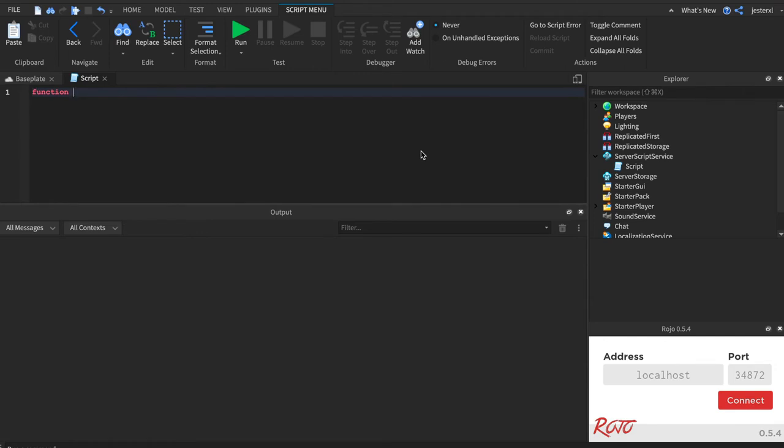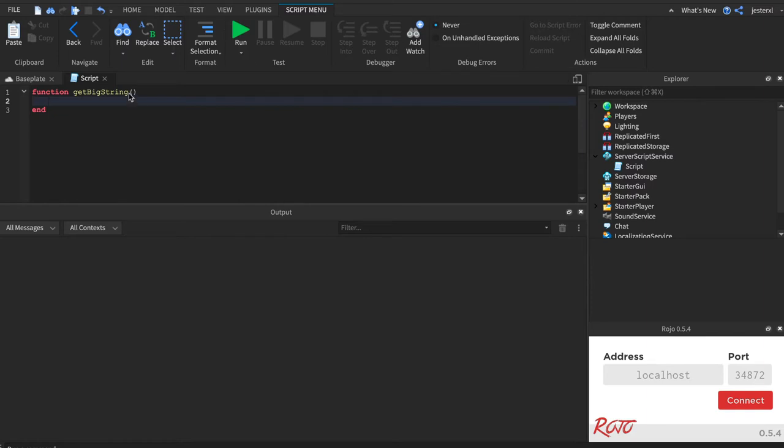So let's just make a simple function called get_big_string. It doesn't take any inputs. We're just going to put empty parentheses there. When I say empty, it's a left parenthesis and a right parenthesis. I say empty because there's nothing inside here. There's no parameters.